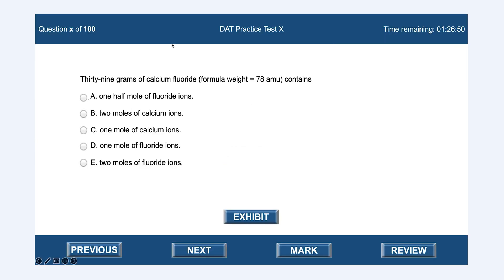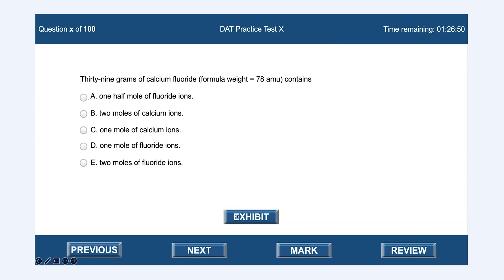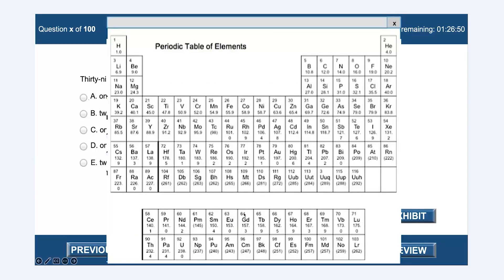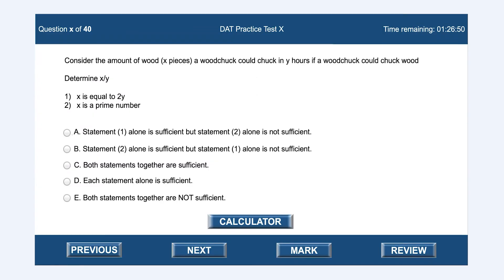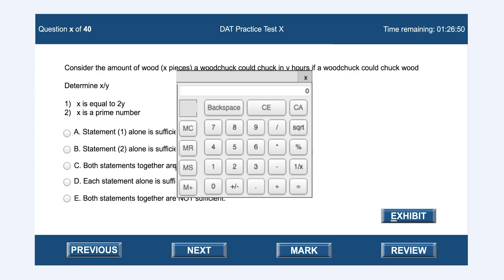One quick thing to point out is that you will have some specialized buttons in the survey of natural sciences section and the quantitative reasoning section. In the survey of natural sciences, you'll have this exhibit button which you can click to bring up a periodic table of elements. I can't promise that it'll be the clearest periodic table of elements, but it has all the basic things like the positions of all the elements, their atomic number, and their mass. Likewise, in the quantitative reasoning section, you will have a calculator button and can do some basic functions with that calculator.